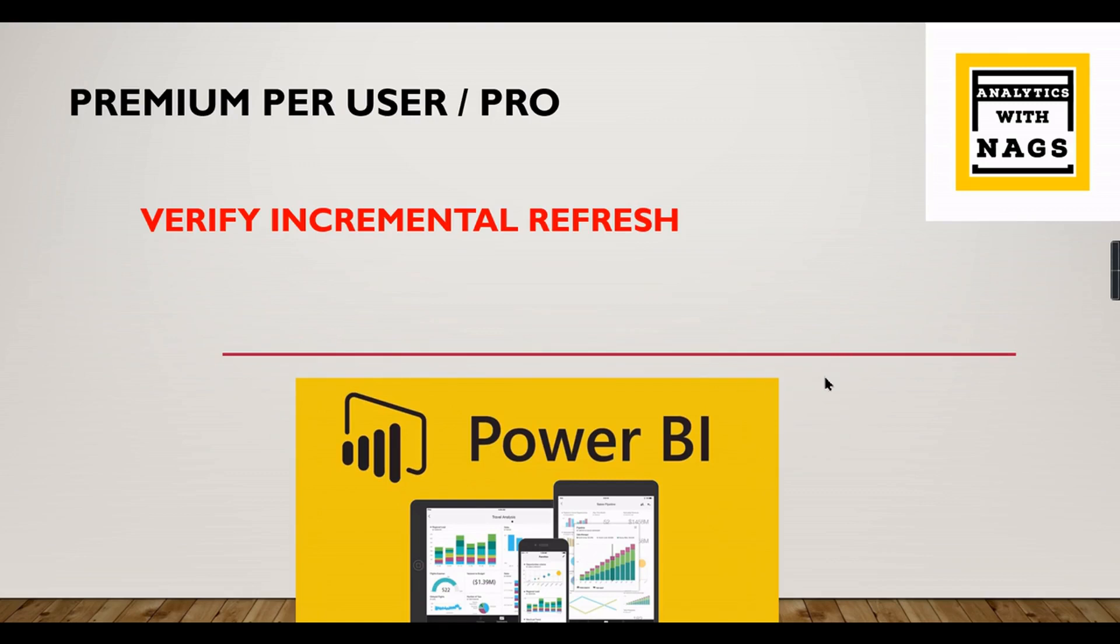In this video we are going to see how to verify your incremental refresh is working fine or not. You have configured the incremental refresh and deployed it in the Power BI services.